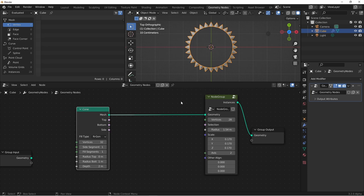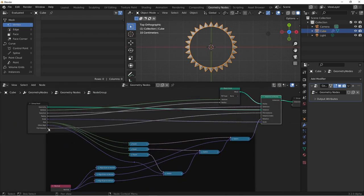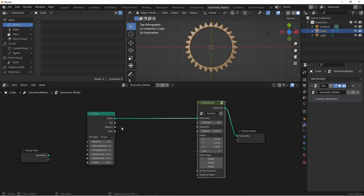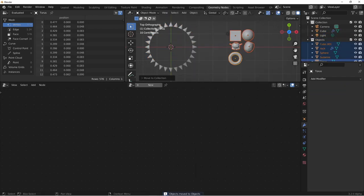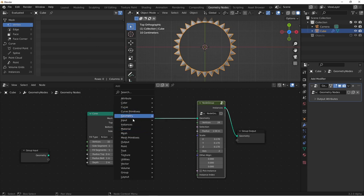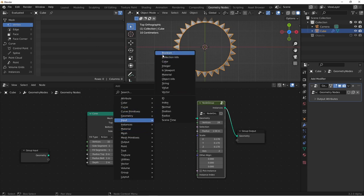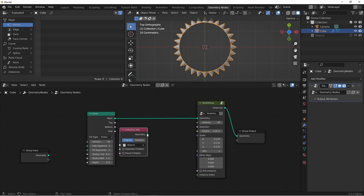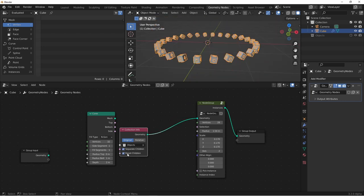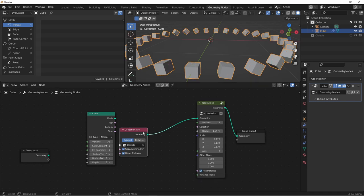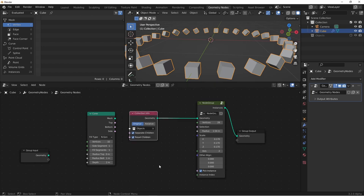Finally, we want to be able to use the pick instance option of the instance on points node. Let's jump in. We'll drag pick instance over, and we'll drag instance index over. Tapping out, we'll create a collection of objects to choose from. Now, if I use an input collection info node, choose my collection, and use that as my geometry, I'll set it to separate children, and reset children. Right now, it's instancing every object from my collection at each point. If I choose pick instance, now it will only choose one for each point.